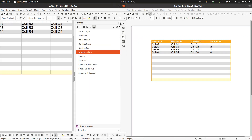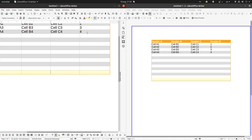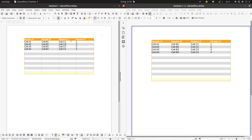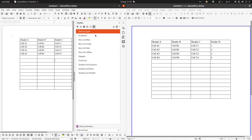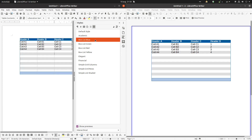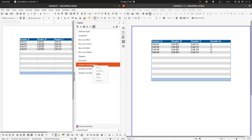Those are the styles available in the library. In the next episode we will see how to apply our own custom style to our tables. Thanks for watching — please subscribe for more videos, thank you.